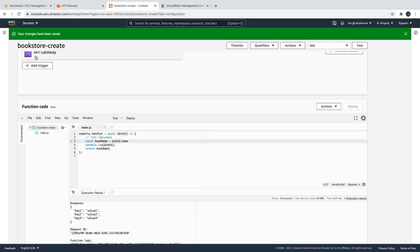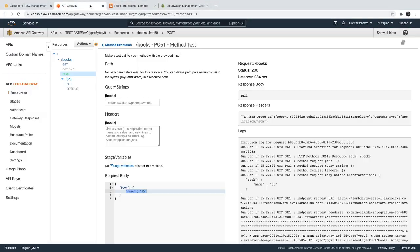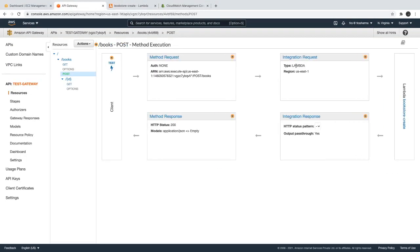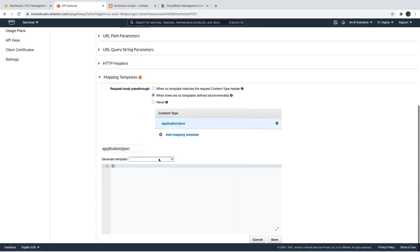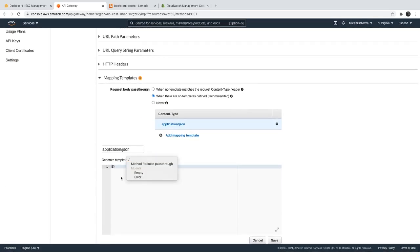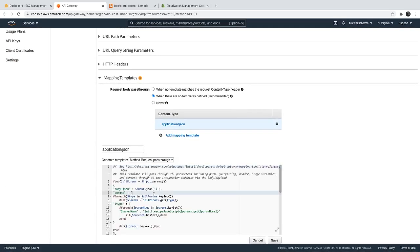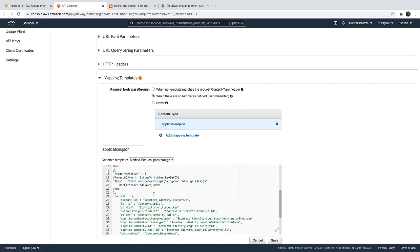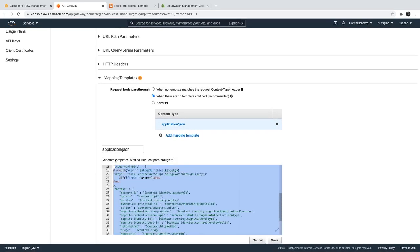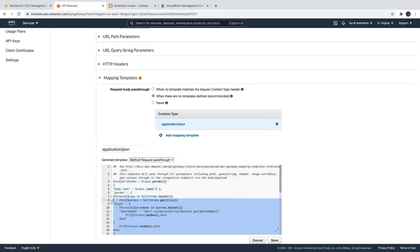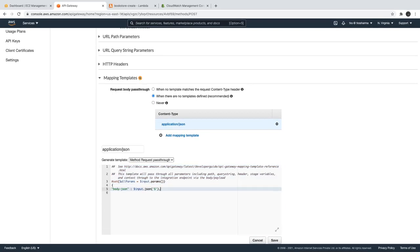So we are in the integration request of this. Here if I talk about this transformation, it is the default one. We don't need the whole one. What we need is this helper. This will help us to extract out the body JSON from the request body.